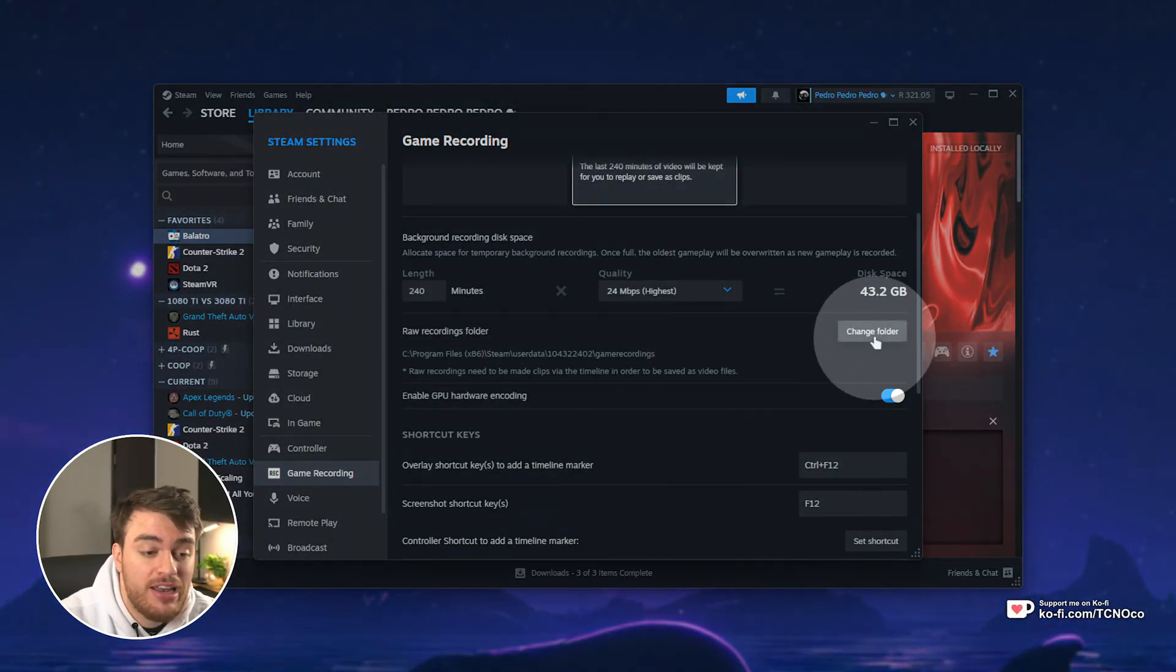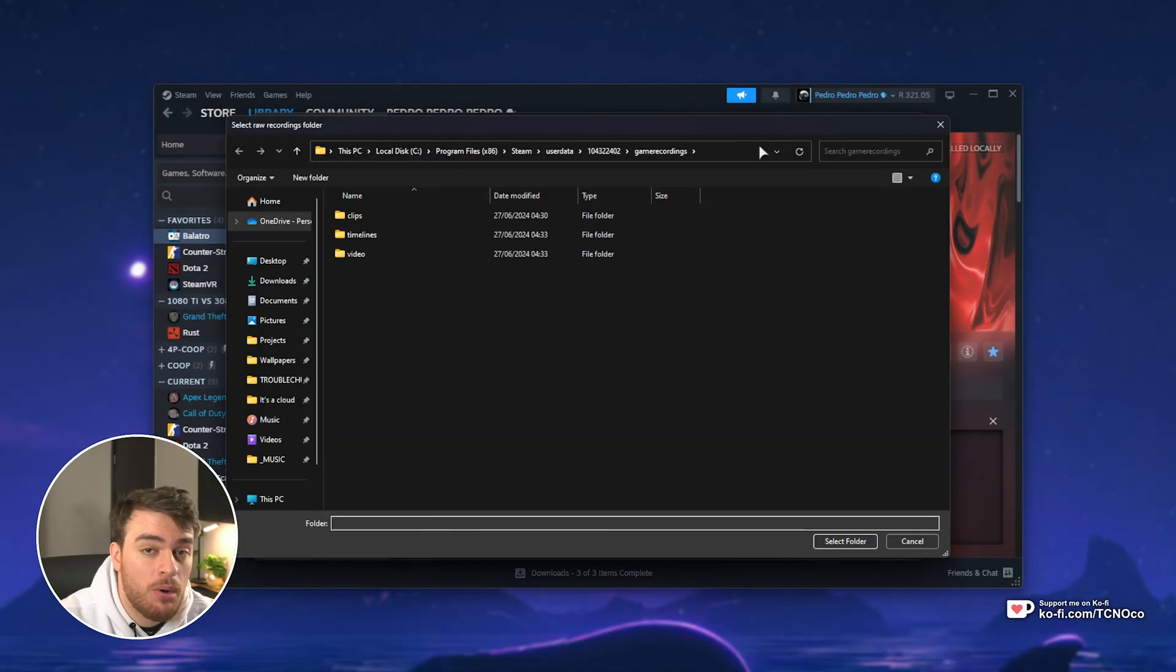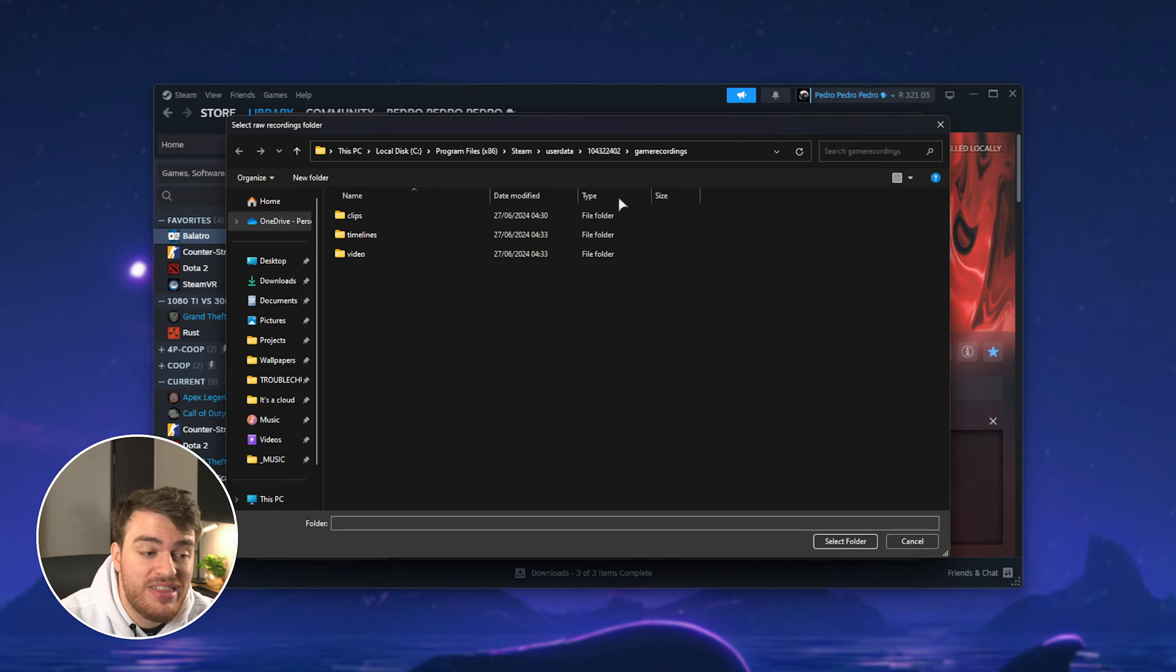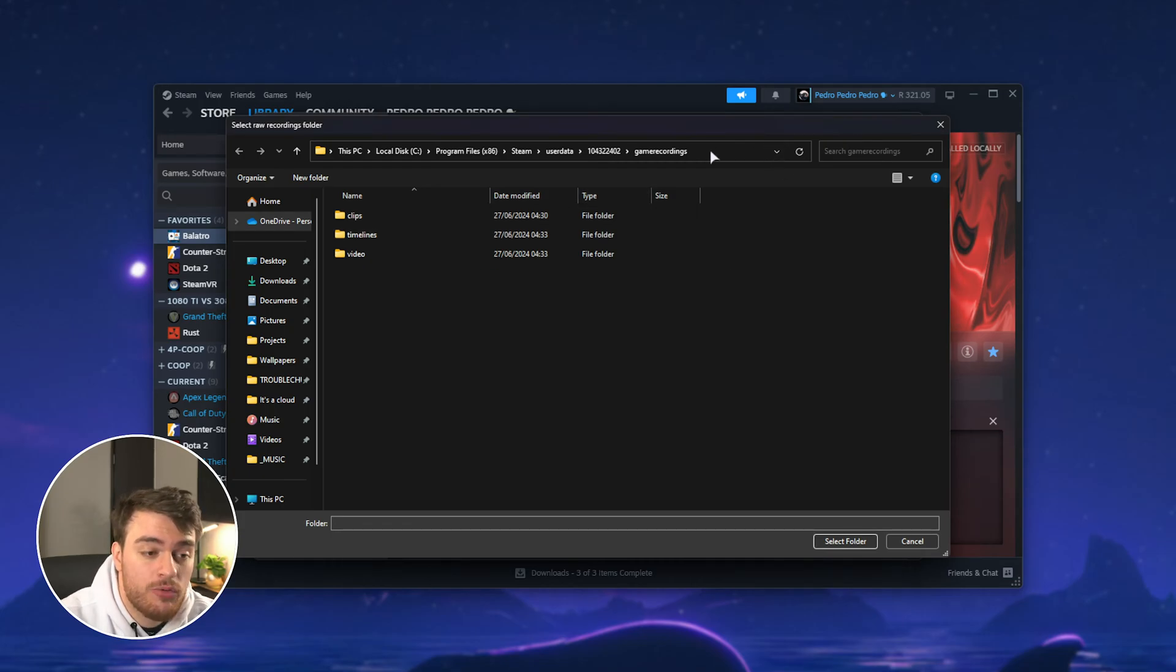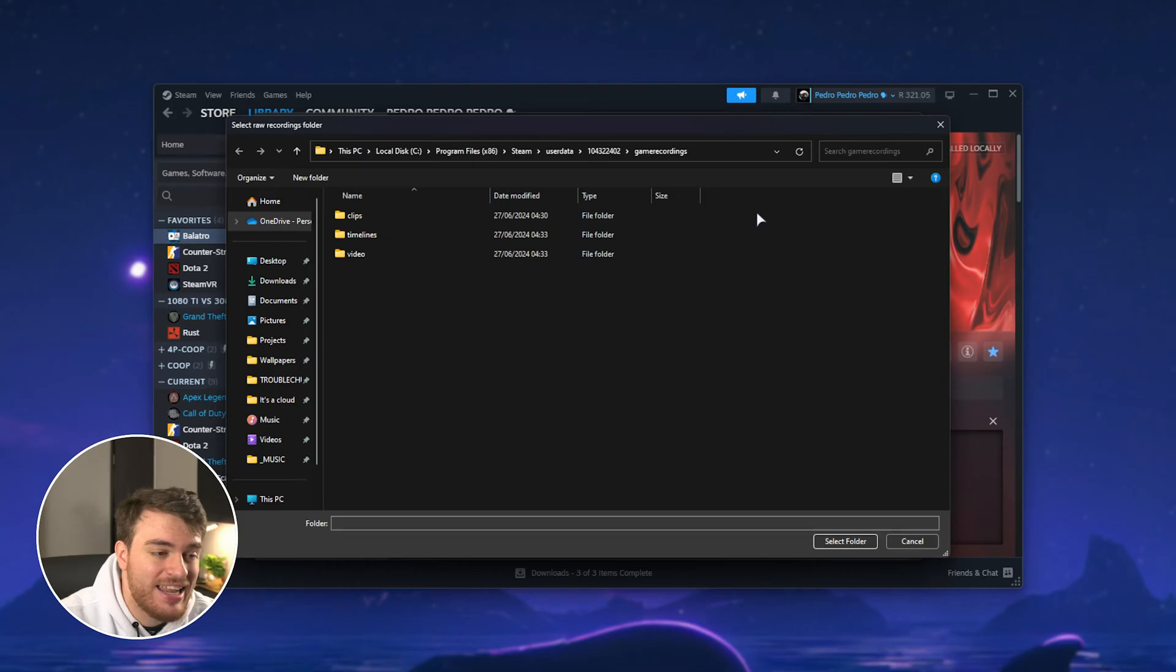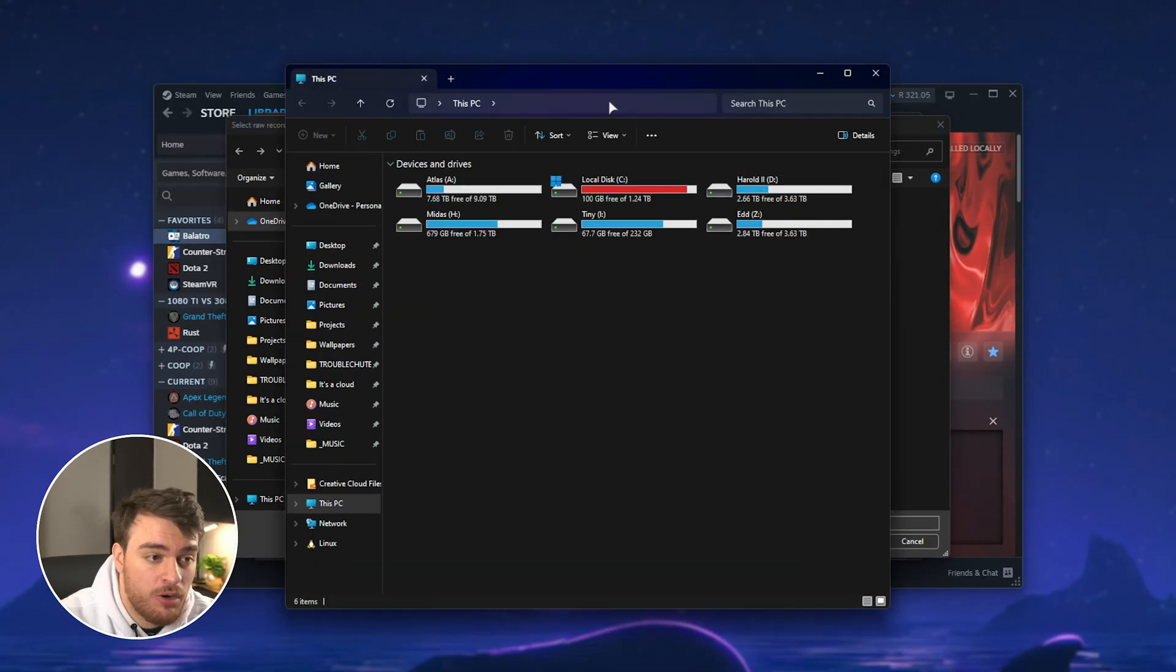Click Change Folder over here, and you'll see this pop up. If you have any existing recordings and clips, they'll be saved to this folder here. So I'd recommend right-clicking at the very top, choosing Copy Address, and in a new file browser window,